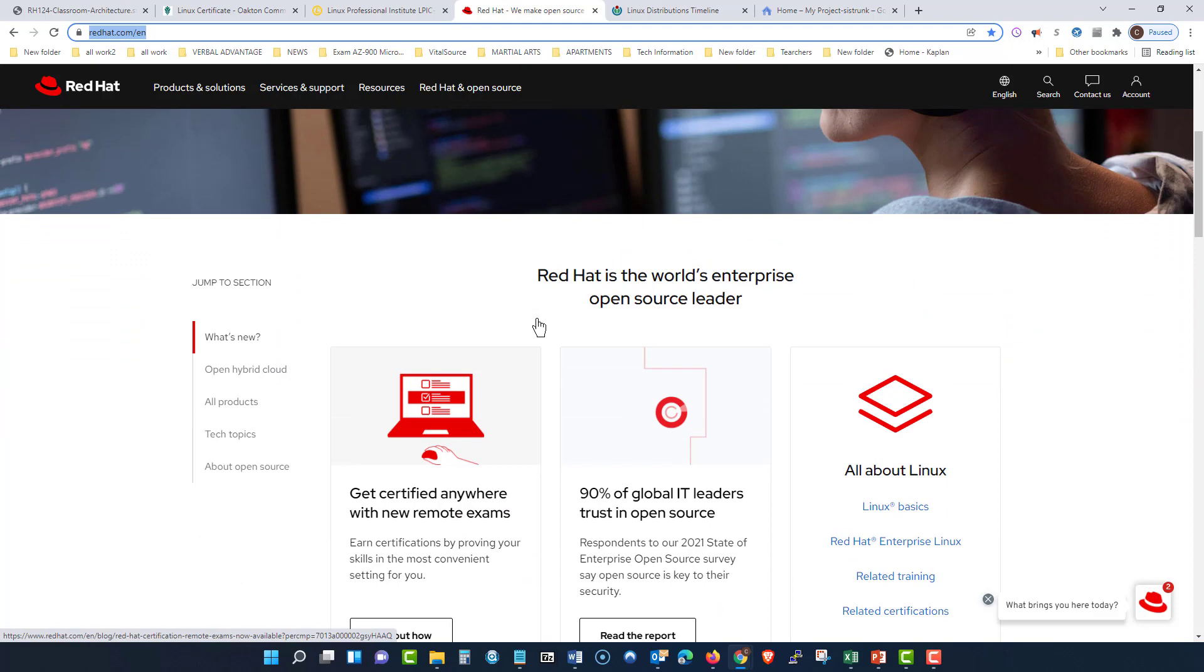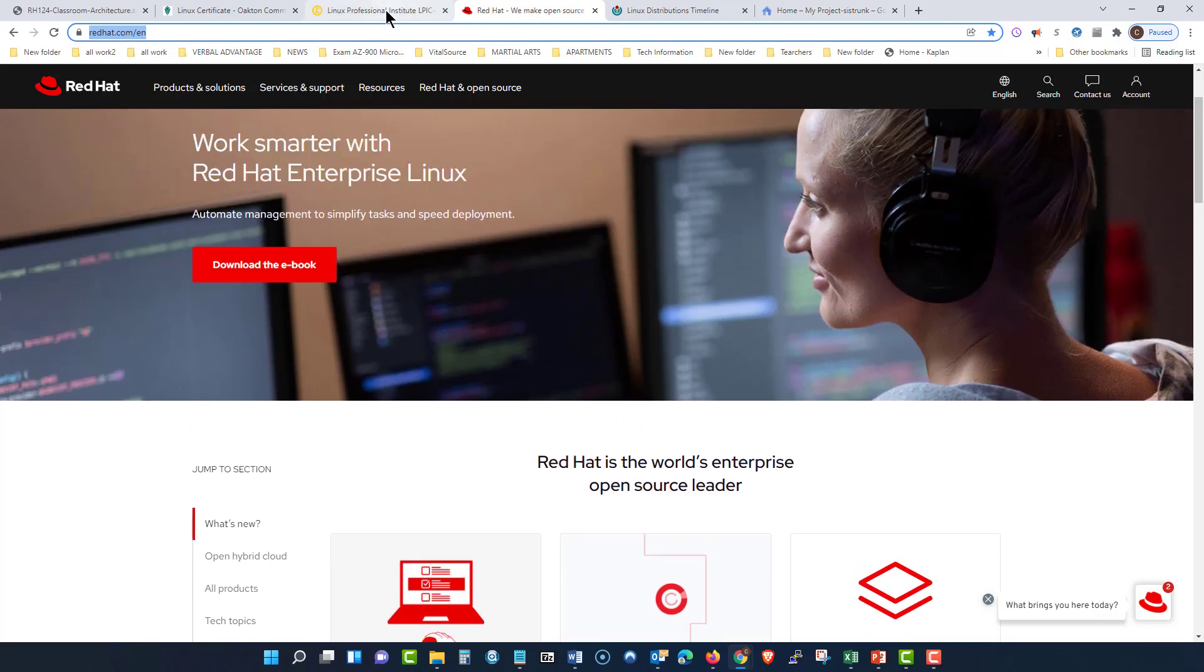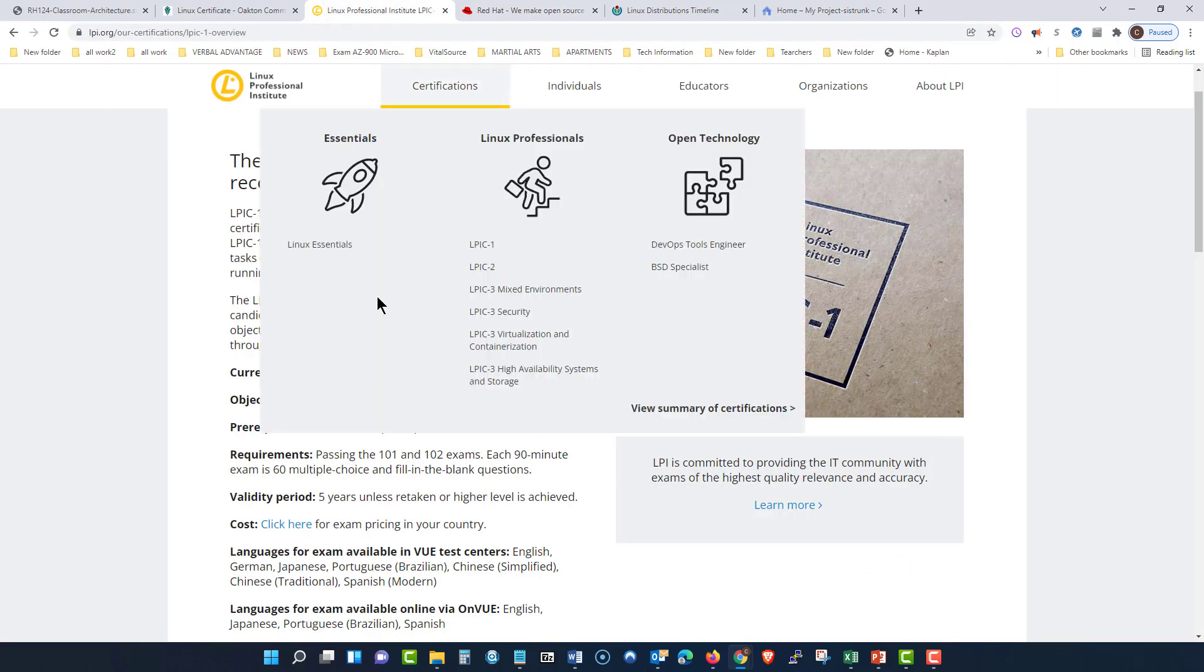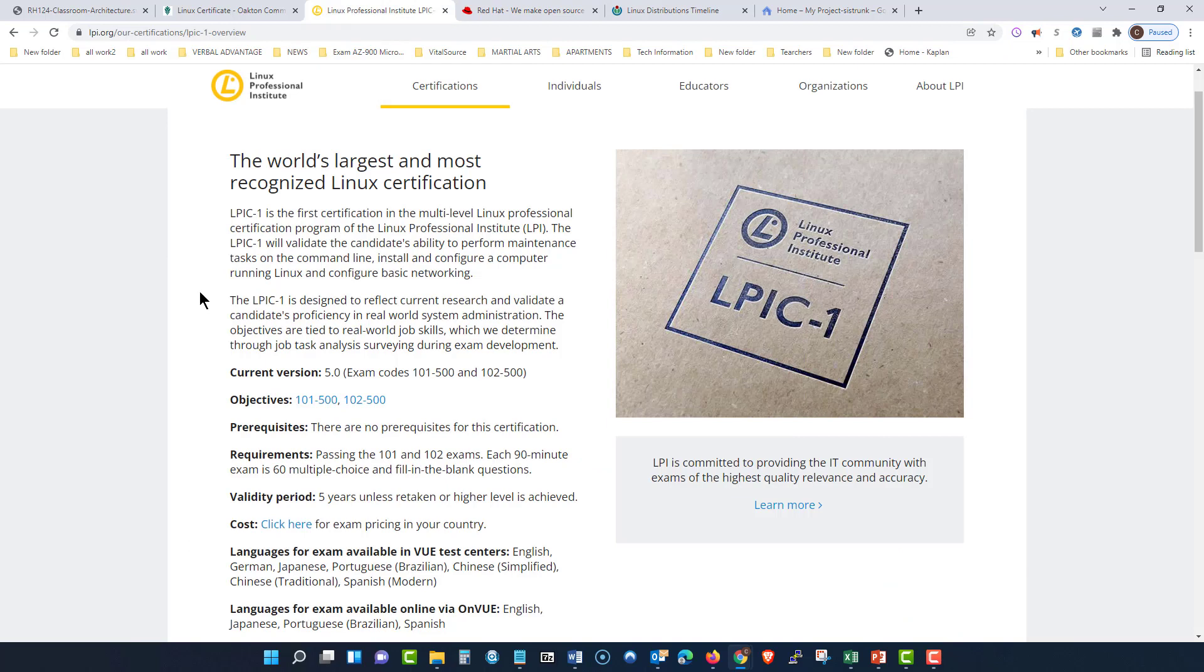Now, you do not have to get both of them. You can just simply get one. It can be the Red Hat or it can be the Linux Professional Institute. My goal as a professor is to give you options and let you choose which one you want to go for.